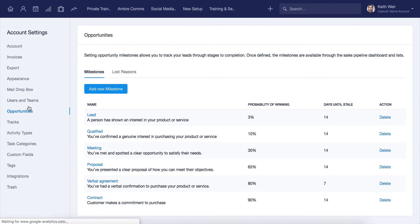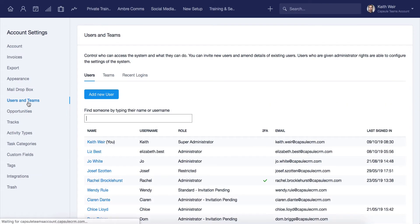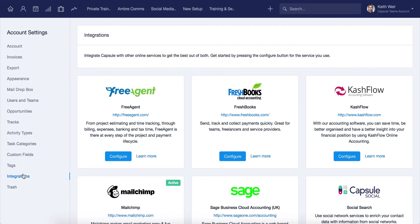From here, you can also invite new users to Capsule and configure some of the native integrations that you may be using alongside Capsule. Managing the account is simple, and our short video will cover the different areas that can be updated directly from these settings.